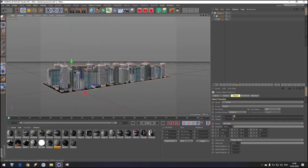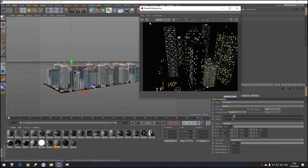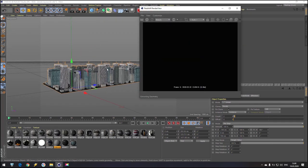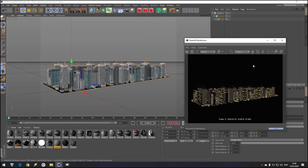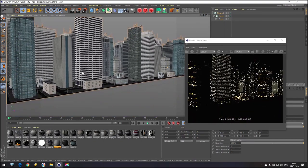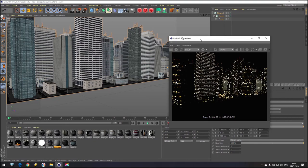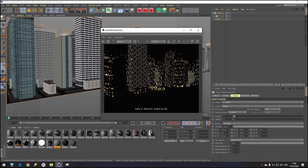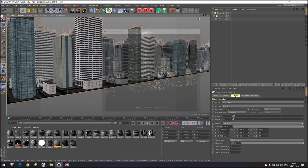Let's try to render and check how fast it will be. I push render and as you can see, we have a really very big city. We can already do some action inside, but we don't have any additional light.